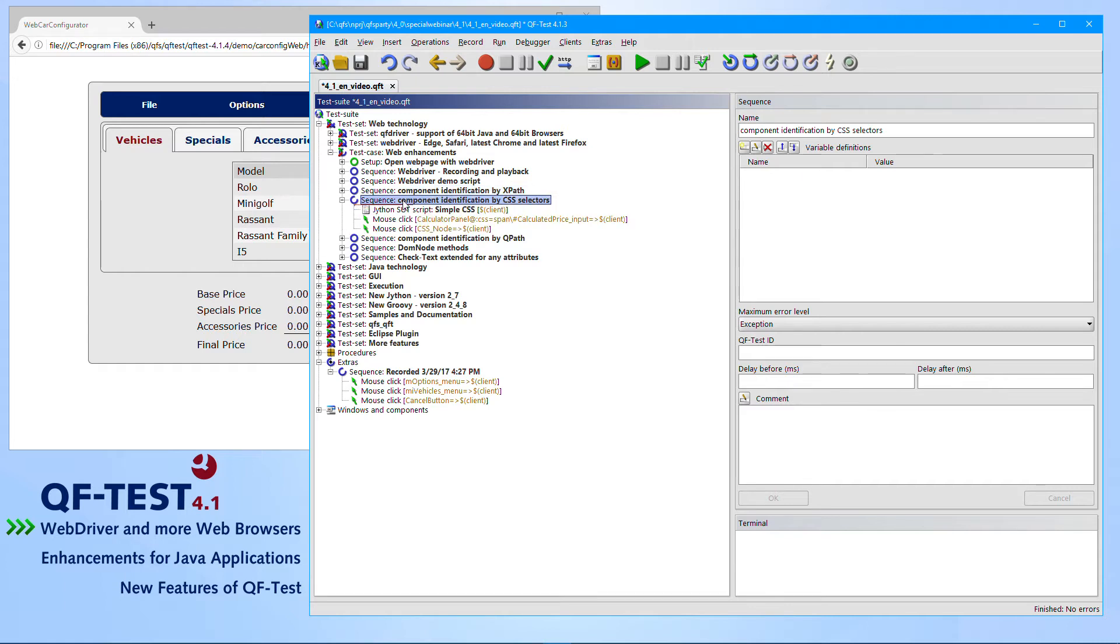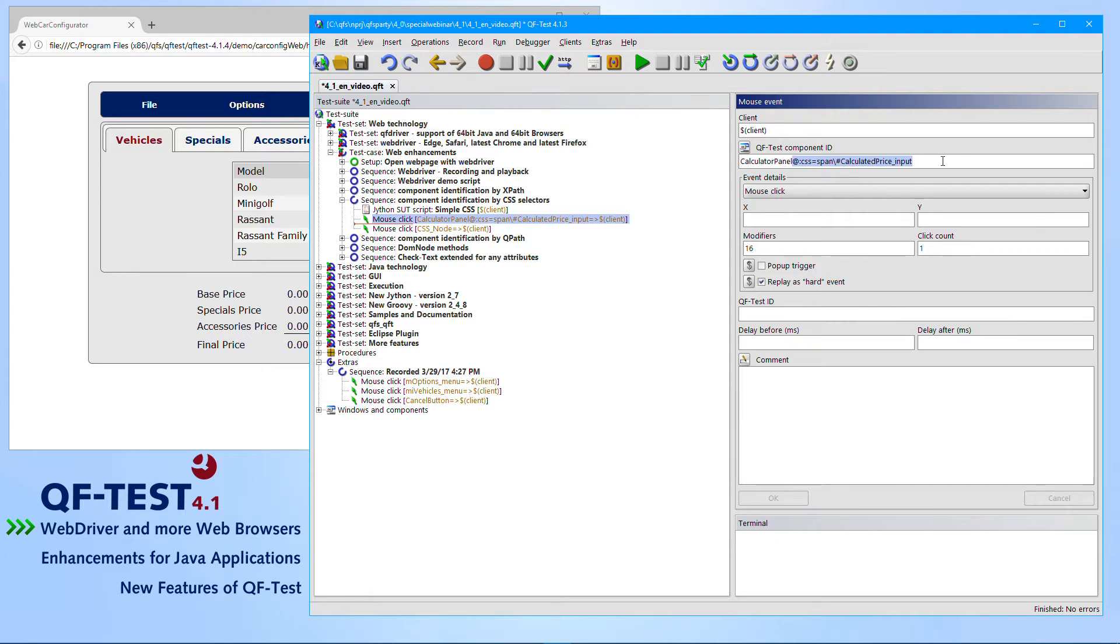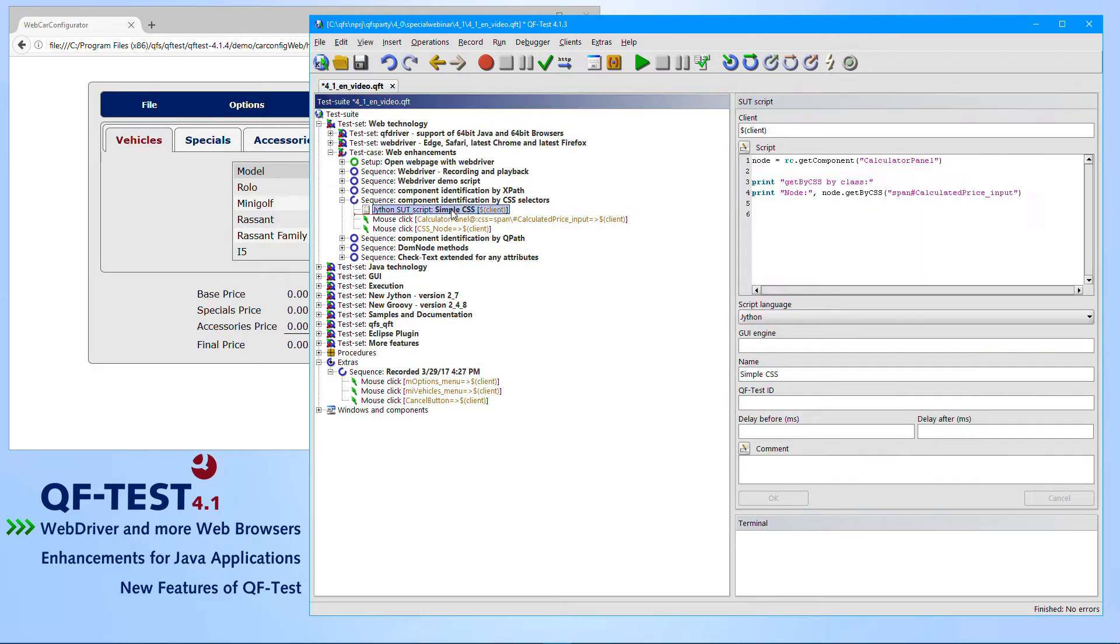And another very popular way of identifying components for web testing is the way of identifying components by so-called CSS selectors. And we also introduced that way, so you can see that you can make use of that particular syntax here. This is identifying a component by those particular CSS values. Of course, you can also make use of that in scripts. There is another method called get by CSS.